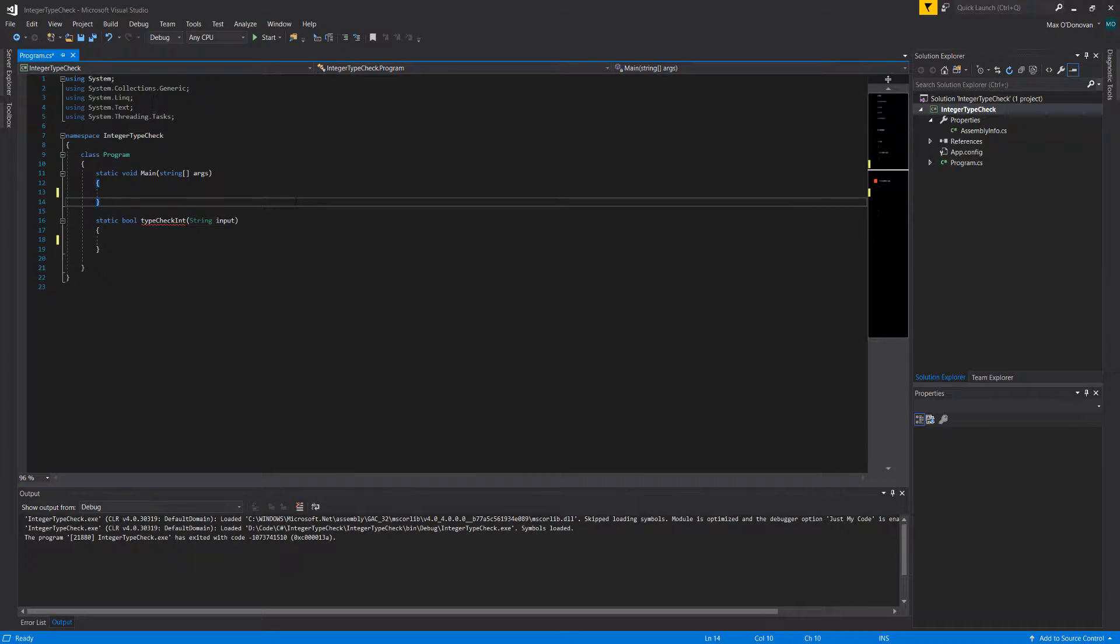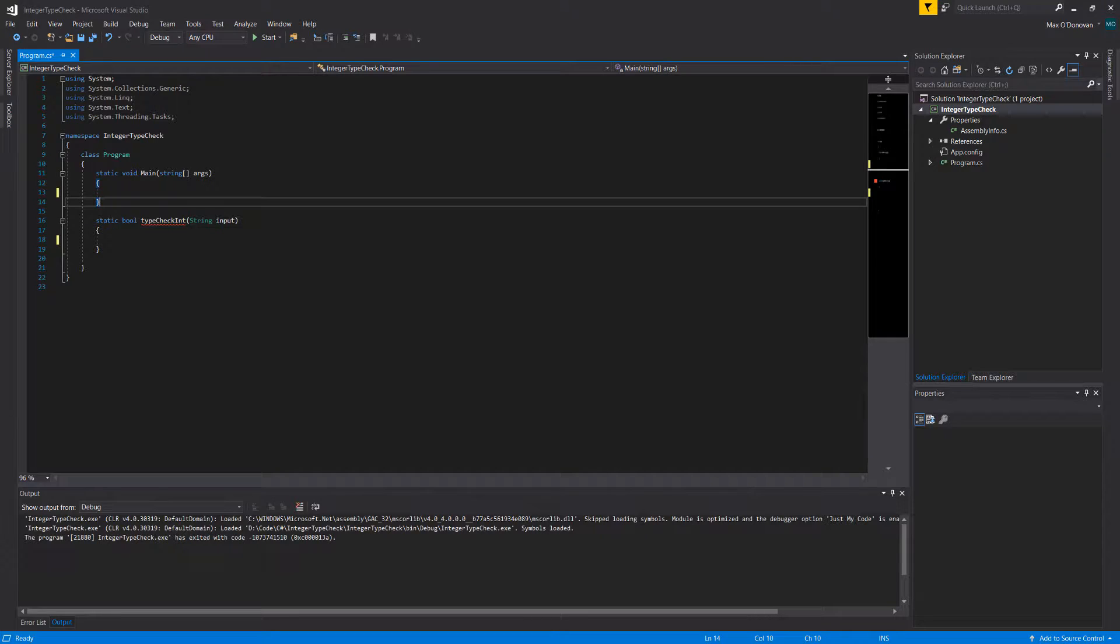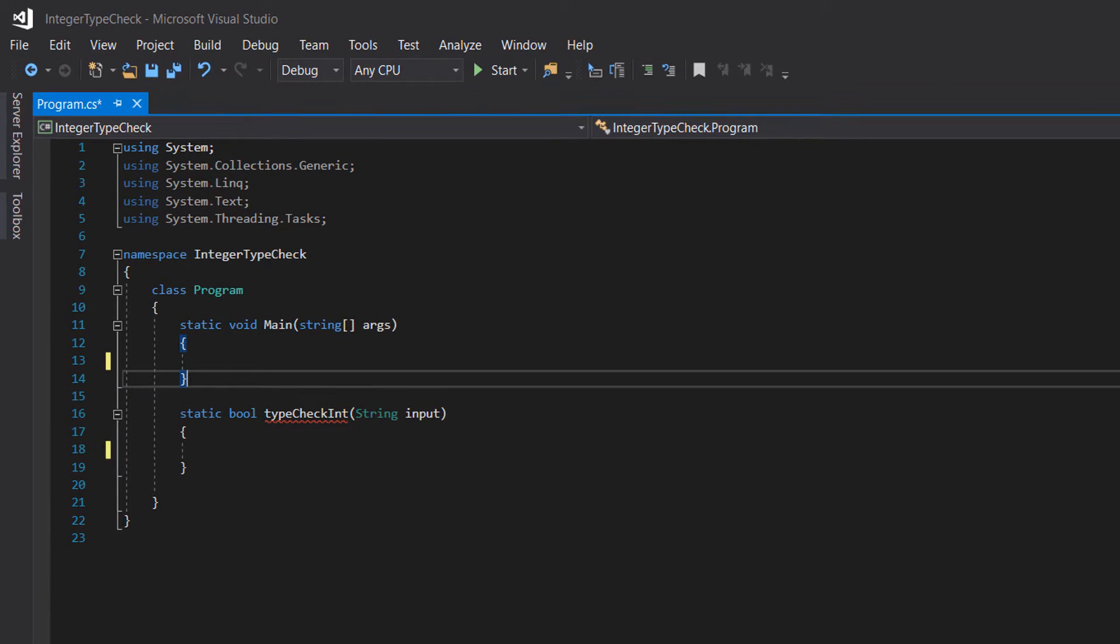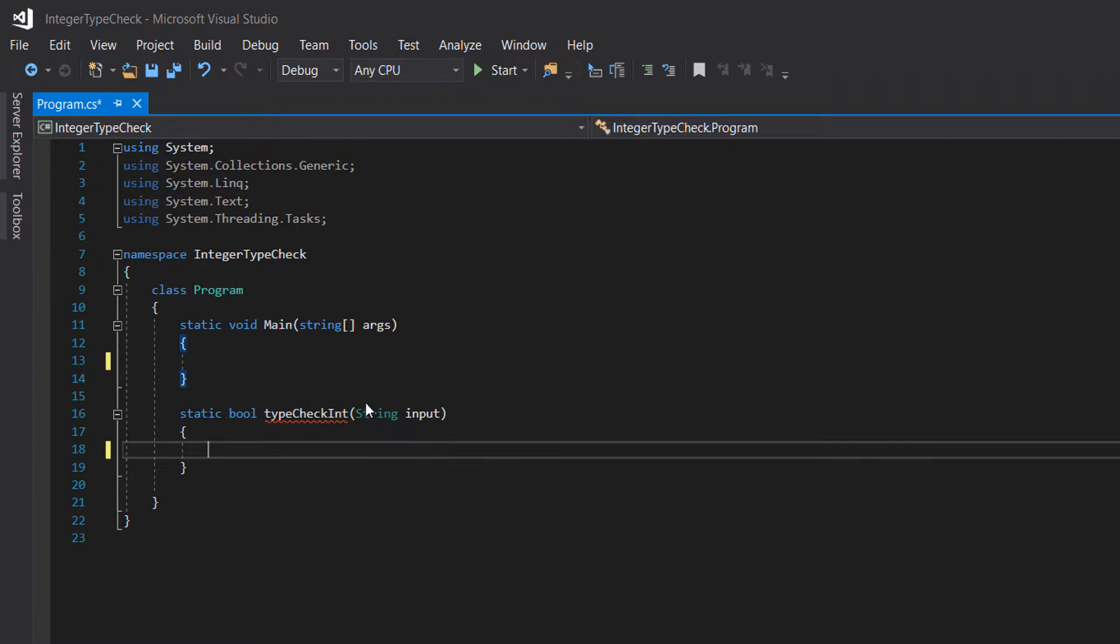Greetings, it is Max Siddeley here, and today I'm here with another C# tutorial to bag that A in your coursework or exam. Today we're checking if an input is an integer.